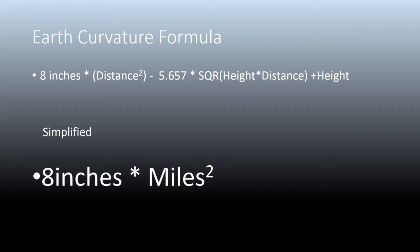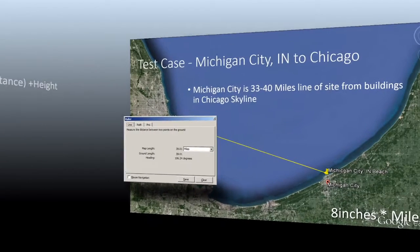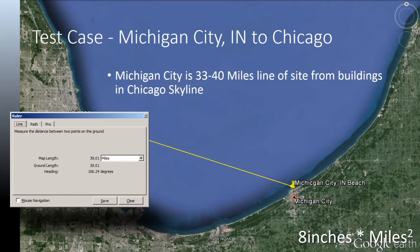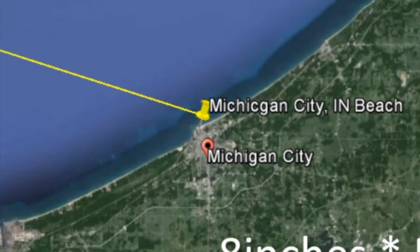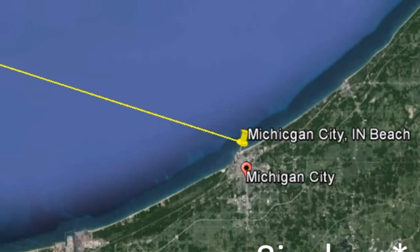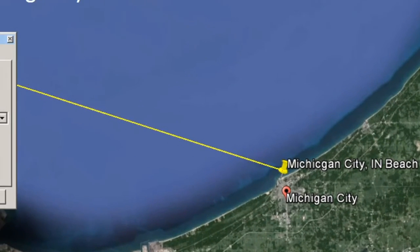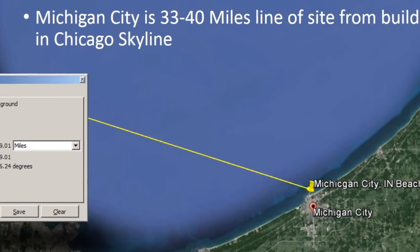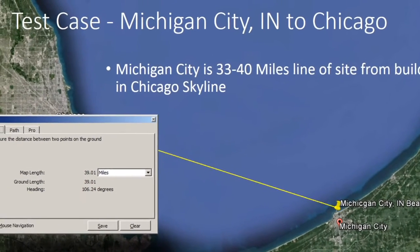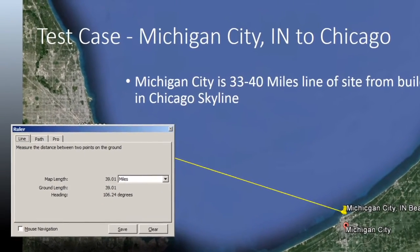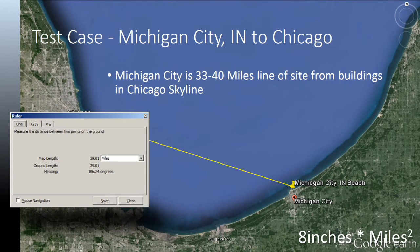I did this by driving to Michigan City, Indiana to look at Chicago, Illinois. Michigan City is 33 to 40 miles from the skyline of Chicago. I drove to the beach of Washington Park, Indiana, and used my video camera, which has a 300x zoom — 150 of which is a natural zoom lens — and tried to see if I could see the city.